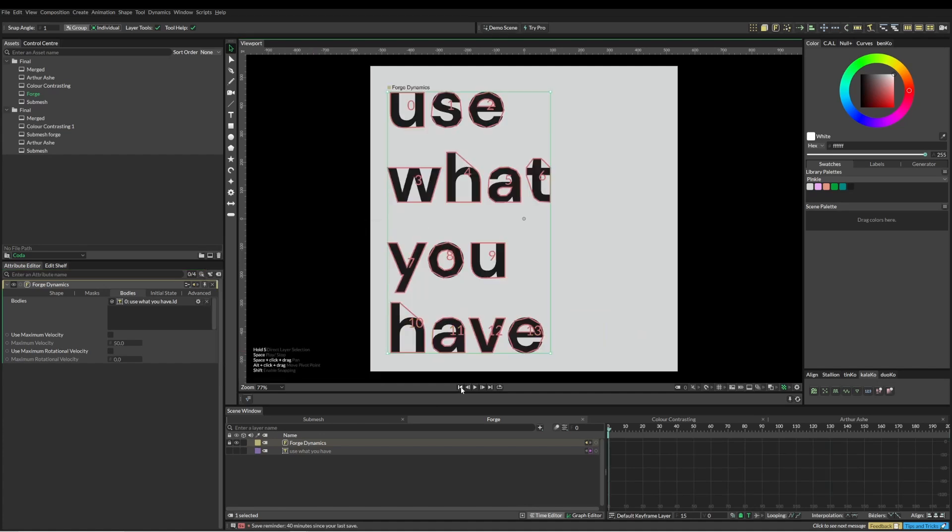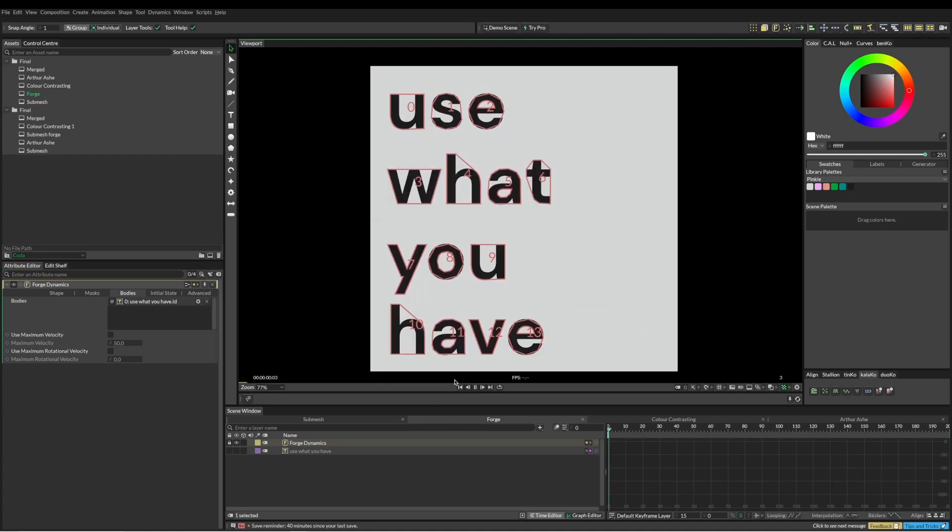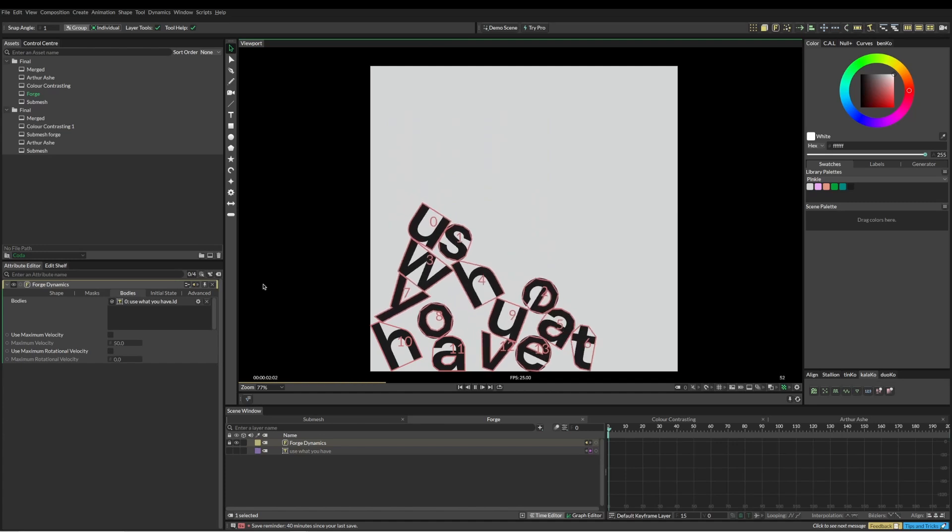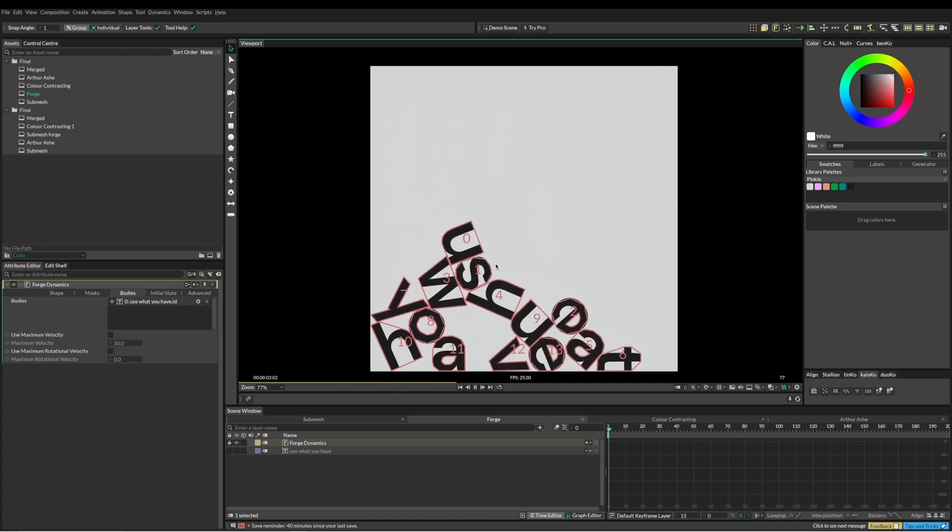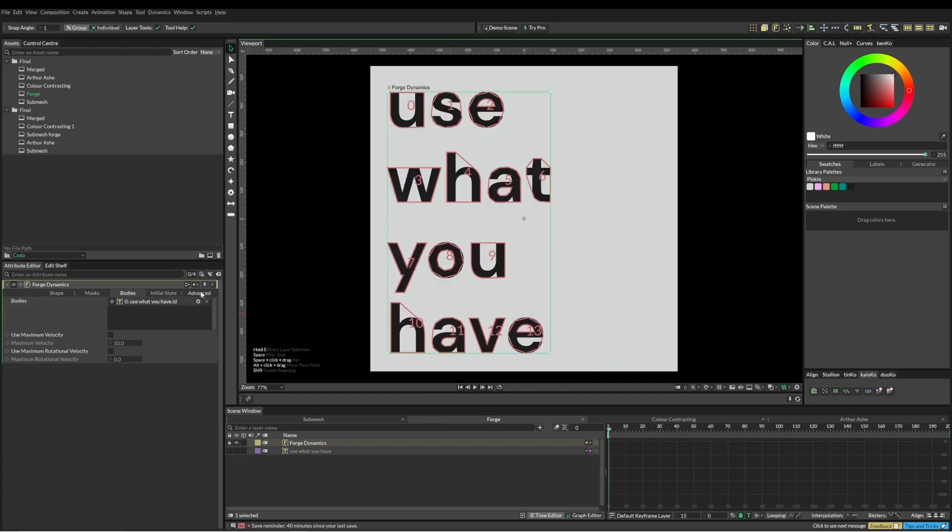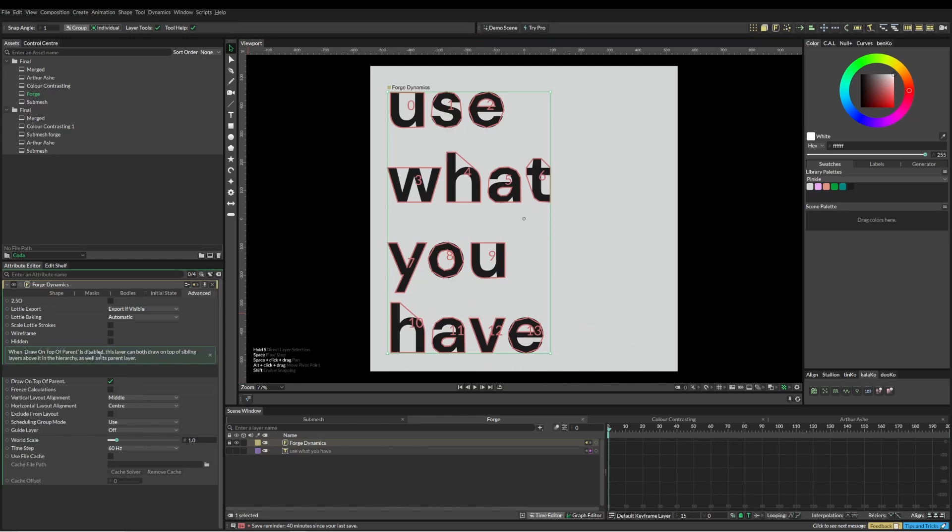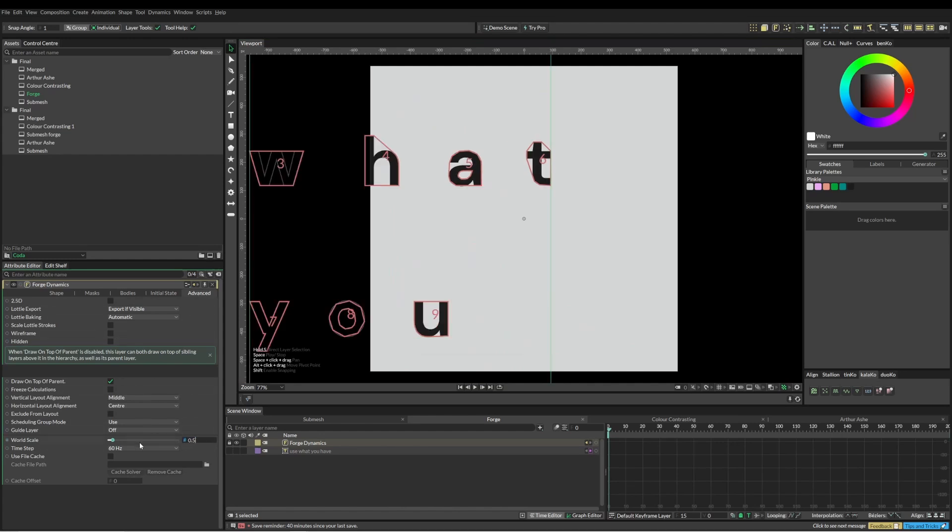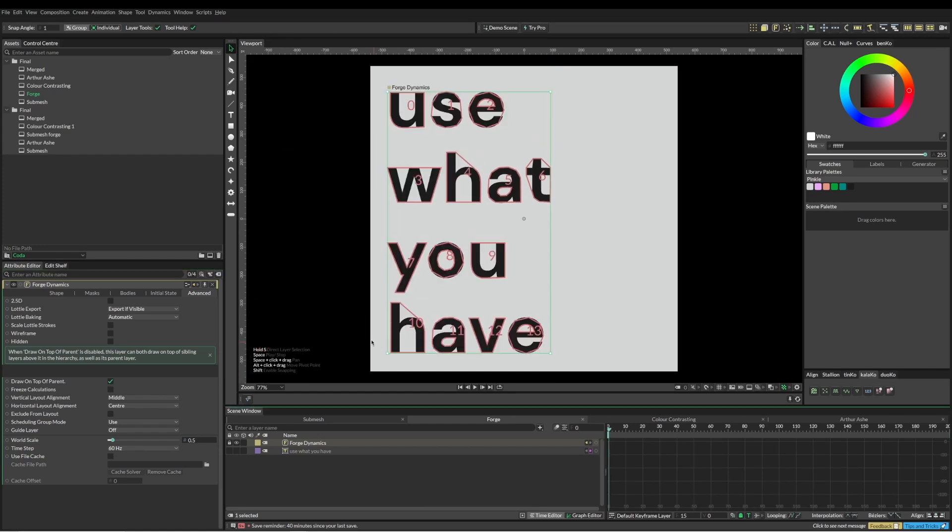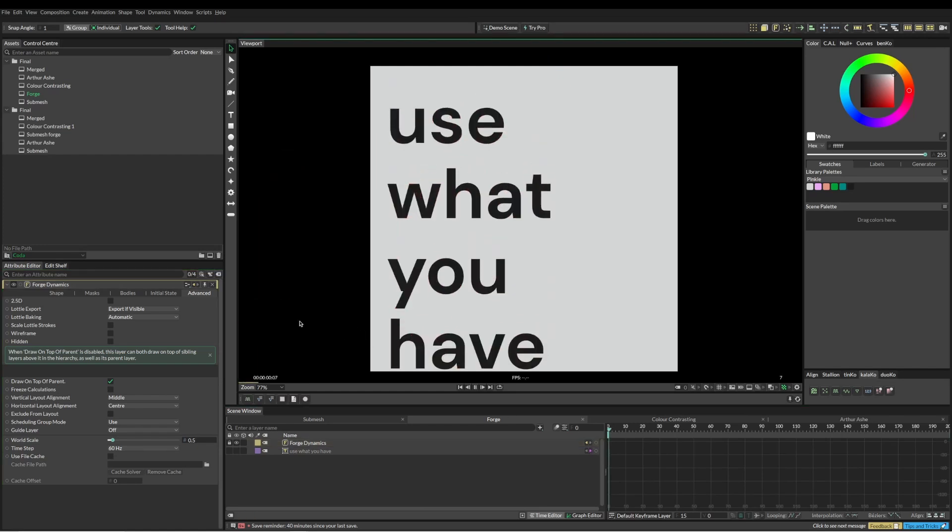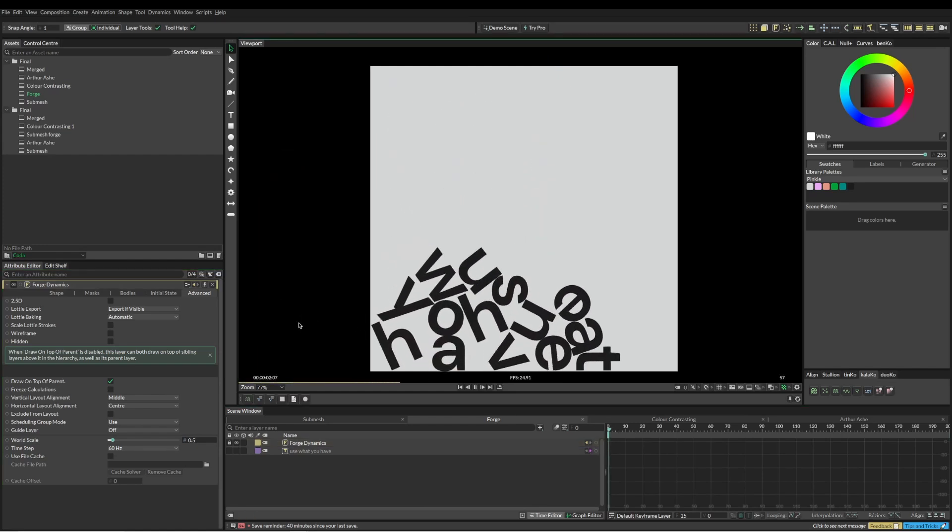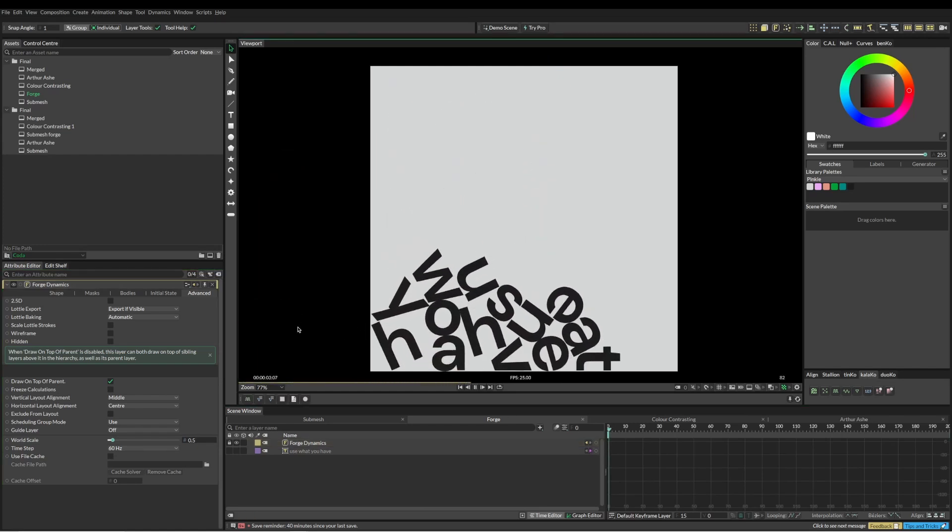Now let's go back into it. It's given us these convex hull shapes around our letters. If we hit play, it's already kind of improved the animation a little bit. What else I'm going to do here is I'm just going to come into the world scale and just change this down to 0.5. I just feel like that gives it a bit more energy straight away.